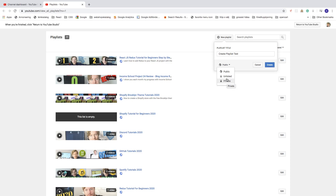If you choose Unlisted, you can give a link to this playlist if you only want to show it to certain people. Or you can keep it Private to yourself. Let's say I want this Public — click on Public and click on Create.